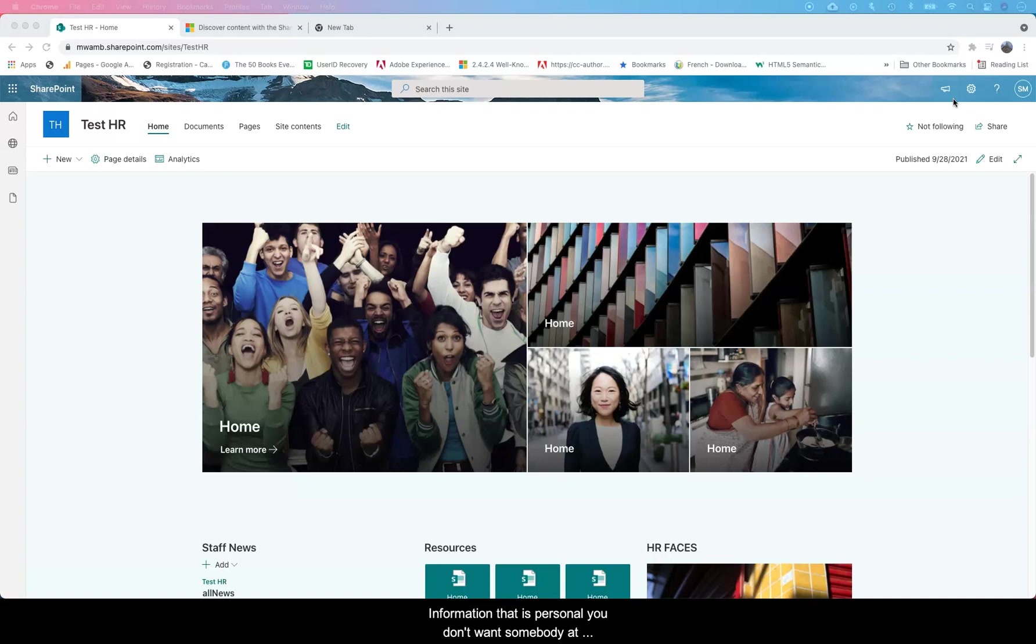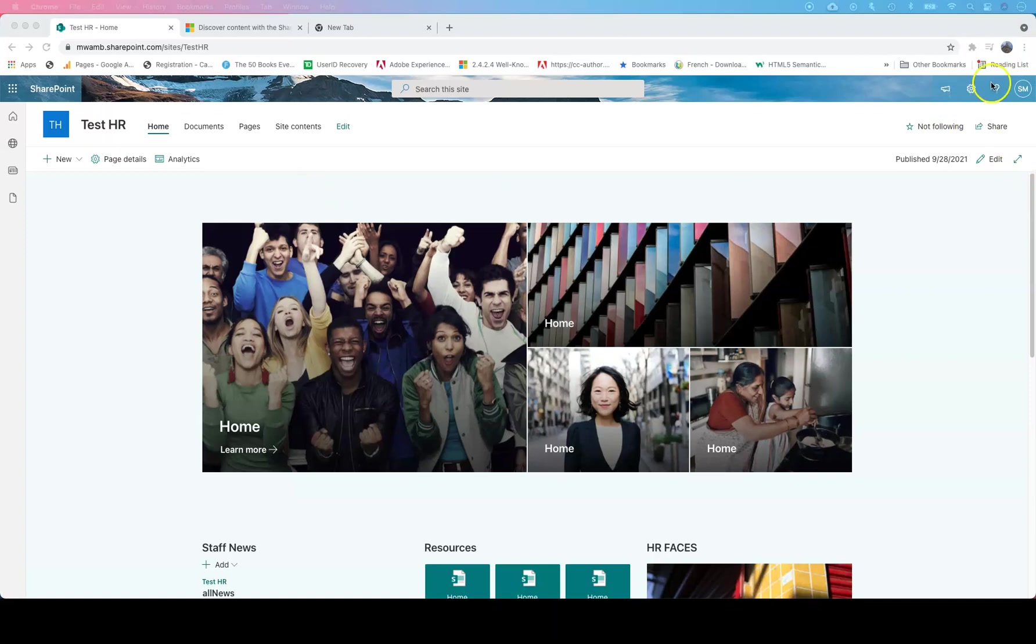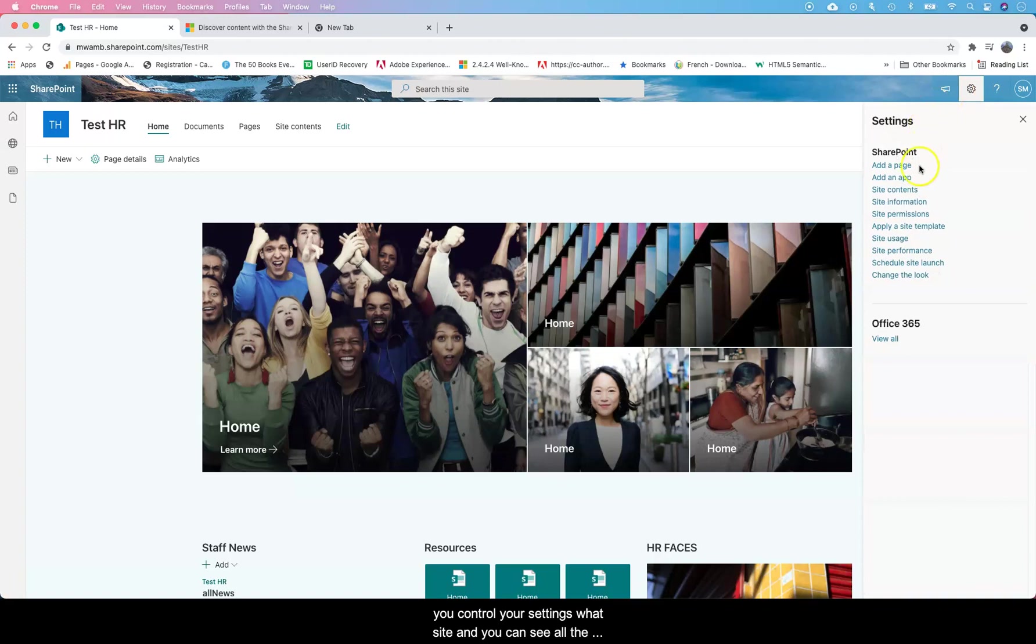Information that is personal, you don't want somebody accessing compensation structures for projects they're working in. A lot of information has to have access control. That section right there is where you control your settings for site and you can see all these things listed here.